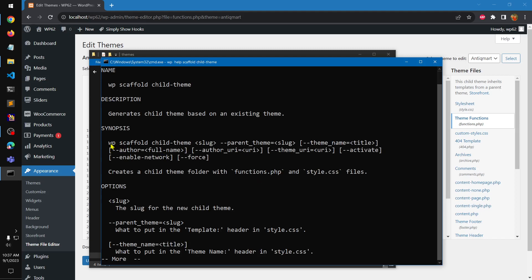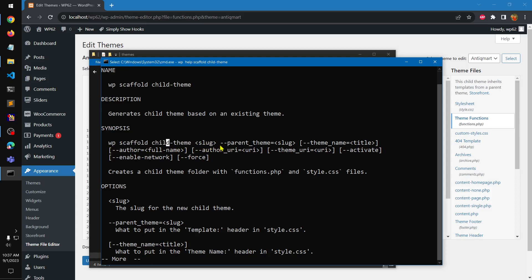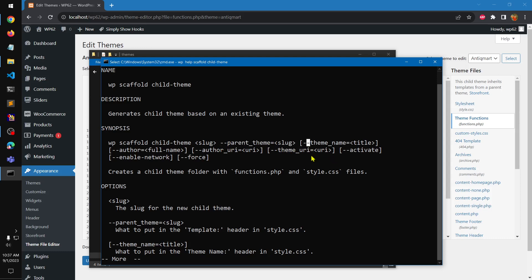We need to run 'wp scaffold child-theme', then the name of the child theme, and then the source pointing to the parent theme. This parent theme must be installed on this particular WordPress installation, in the directory where WP-CLI is running.